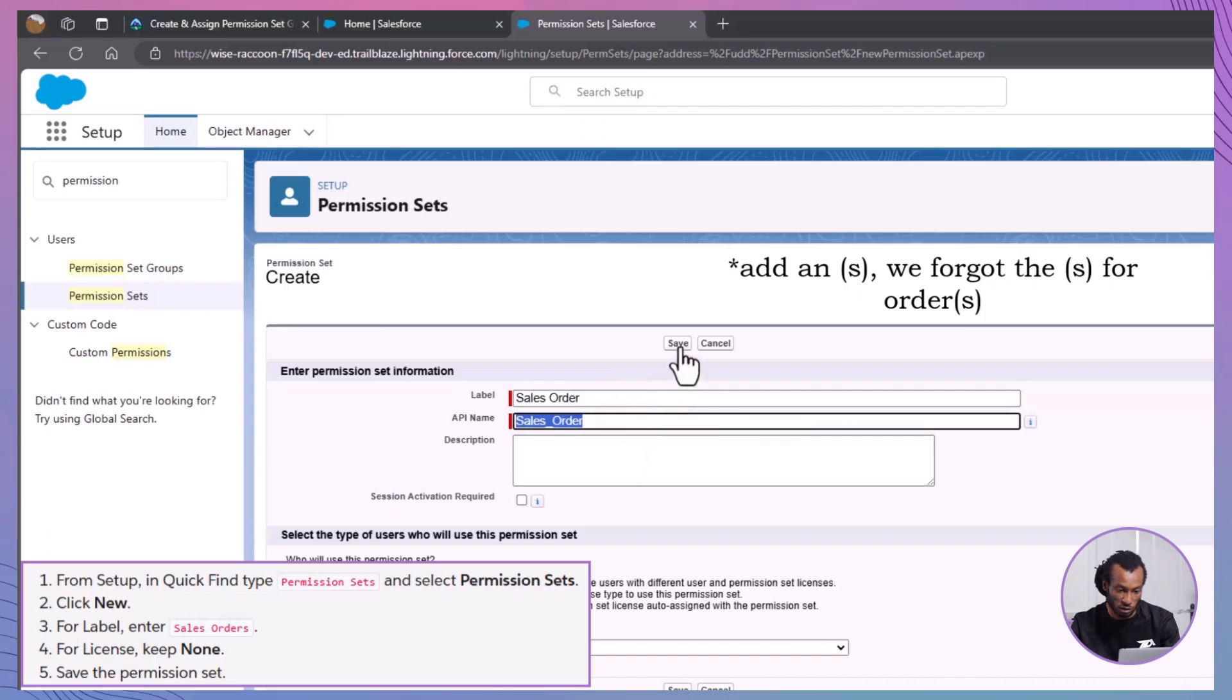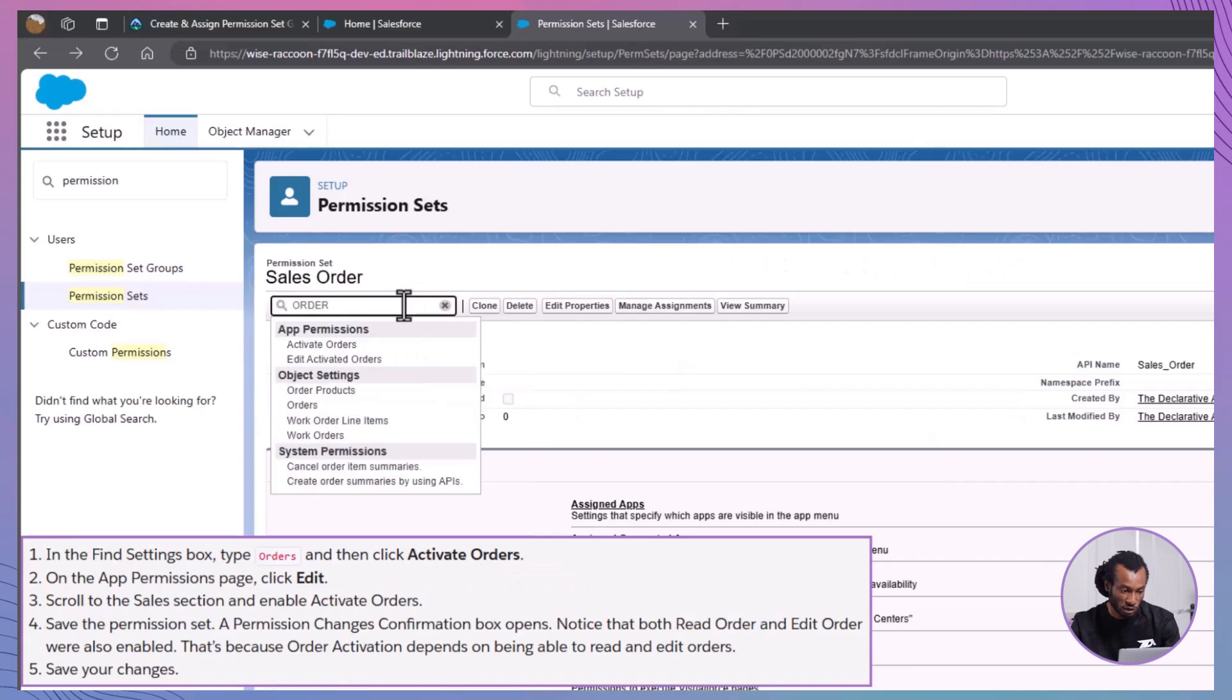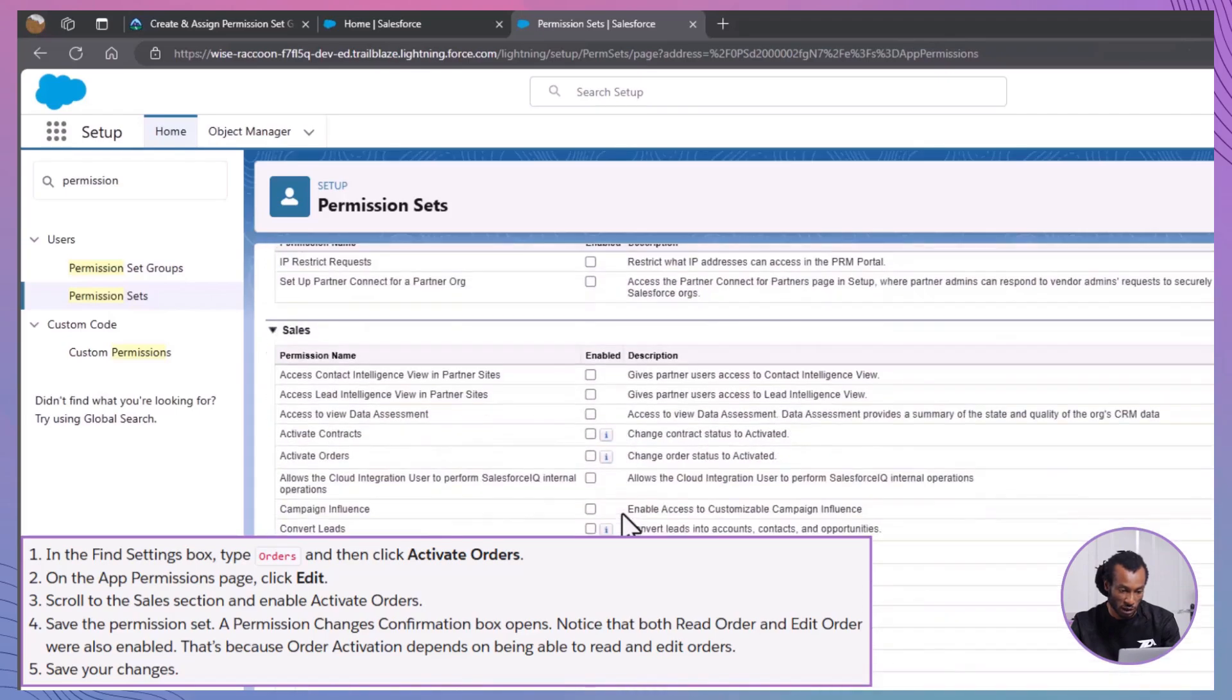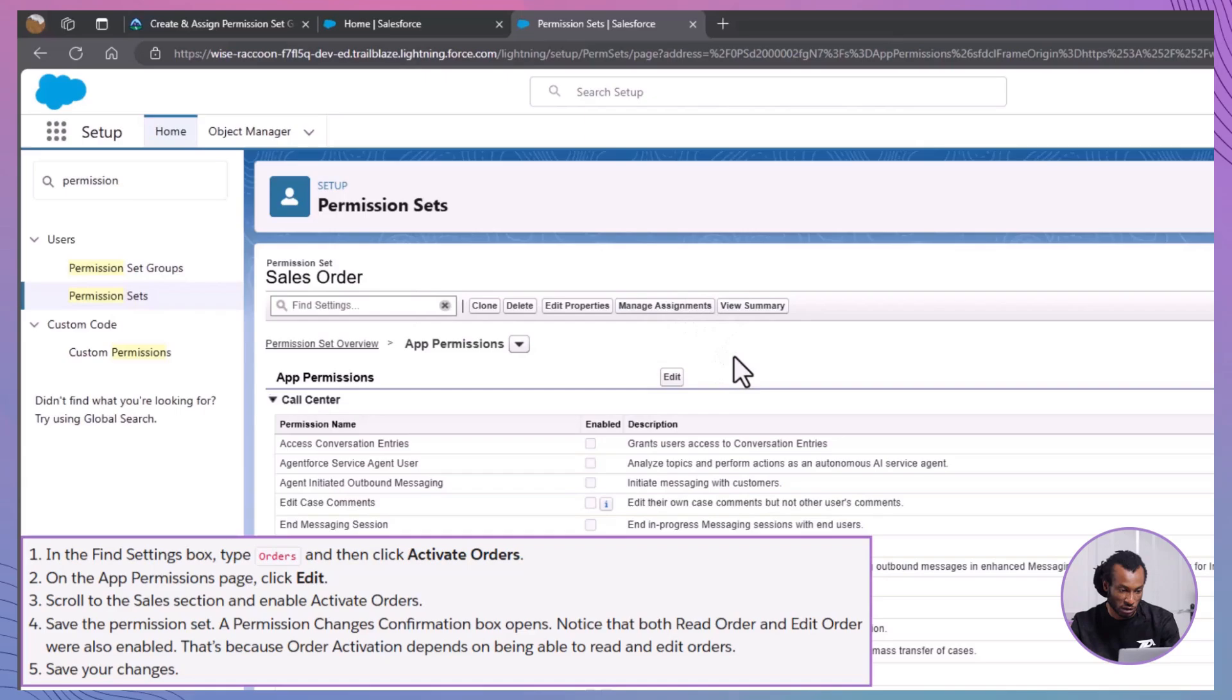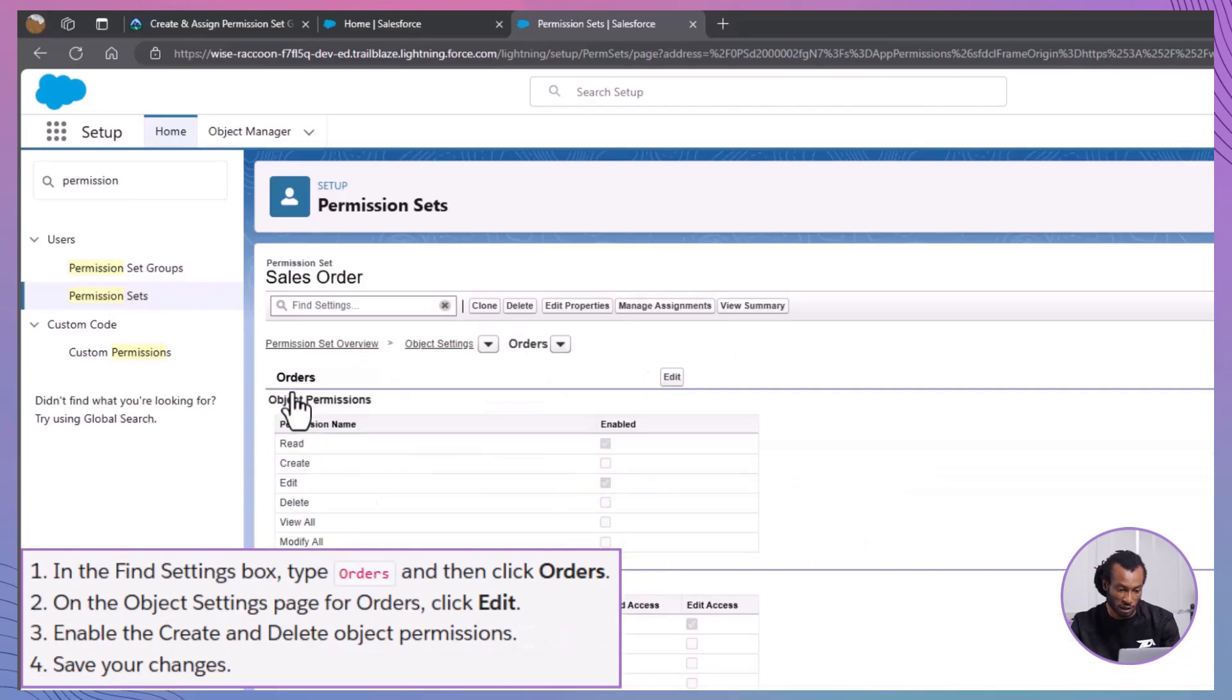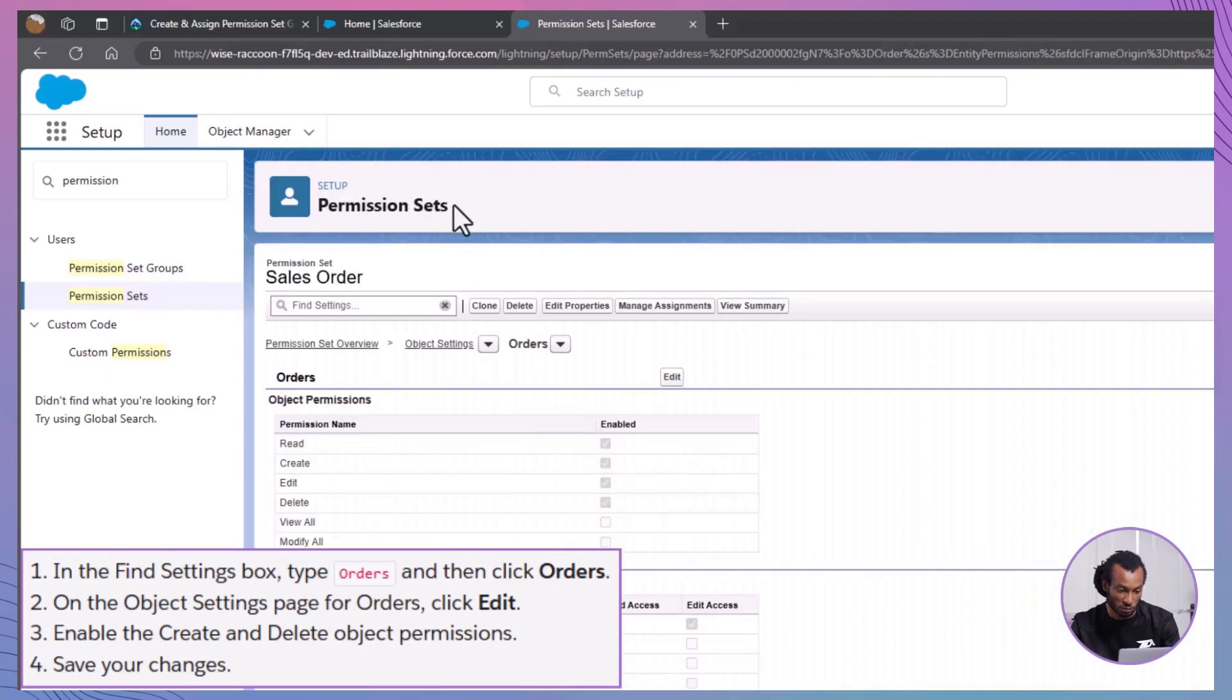Now, add specific permissions. In the find settings box, type orders and select activate orders. Click edit, scroll to the sales section and enable activate orders. Save your changes. You'll notice that read orders and edit orders are automatically enabled because order activation depends on these permissions. Next, in the find settings box, type orders again and select orders. Click edit and enable the create and delete object permissions. Save your changes.